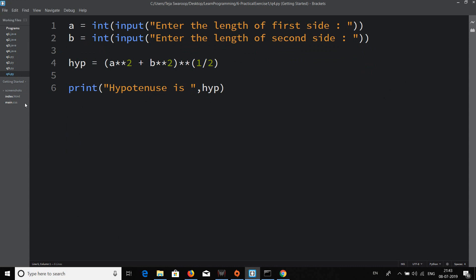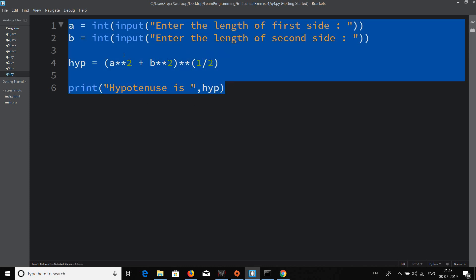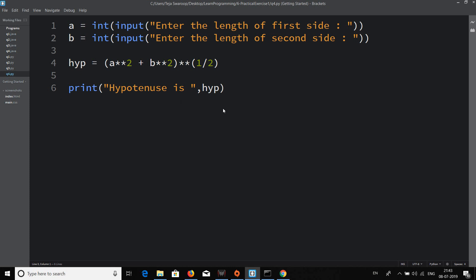We've successfully solved all four questions in Python. It's a little less time-consuming compared to Java, but both are great languages. We've completed our first practical exercise. I hope you were able to write your own code without watching the video — you'll be making progress gradually. See you in the next video.